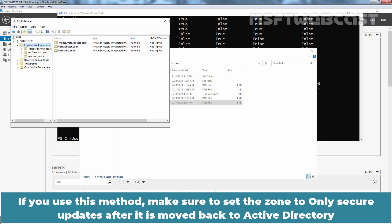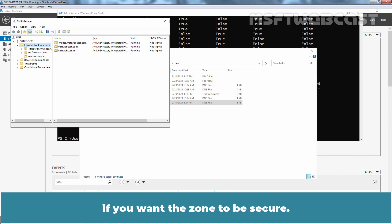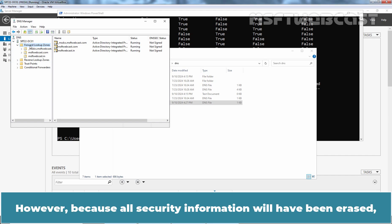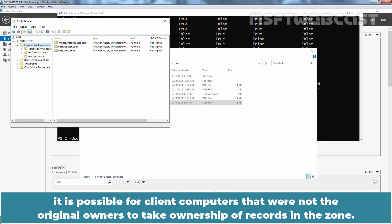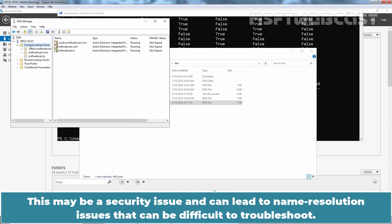If you use this method, make sure to set the zone to only secure updates after it is moved back to active directory if you want the zone to be secure. However, because all security information will have been erased, it is possible for client computers that were not the original owners to take ownership of records in the zone. This may be a security issue and can lead to name resolution issues that can be difficult to troubleshoot.